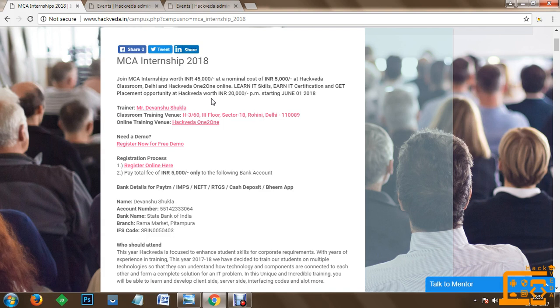In this training Mr. Devansha Shukla, that is me, and Mr. Yash Sharma will be conducting the training programs for MCA interns.